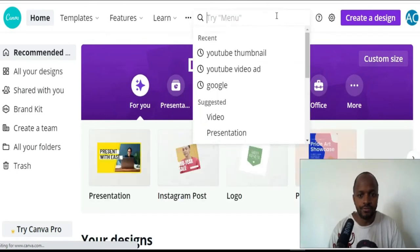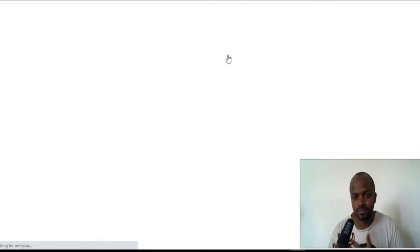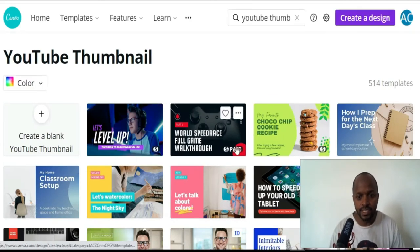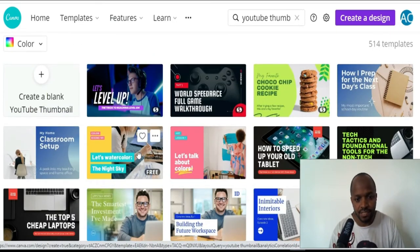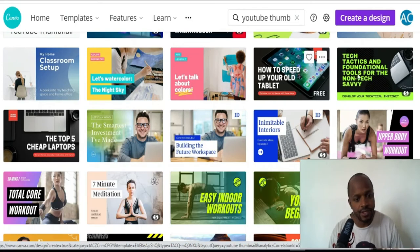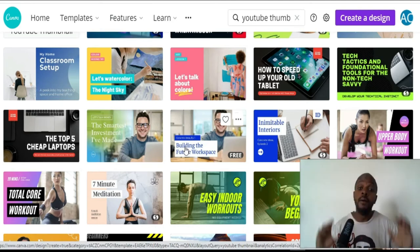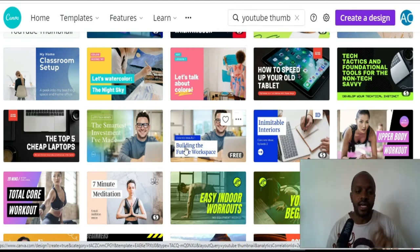From here, just look for 'YouTube thumbnail' — as you can see, you get plenty of thumbnails here. Some are paid, some are free. This one is paid, this one is free — there are plenty of free versions. You can also pay to get plenty of extra features on this website. They are definitely doing a lovely job.